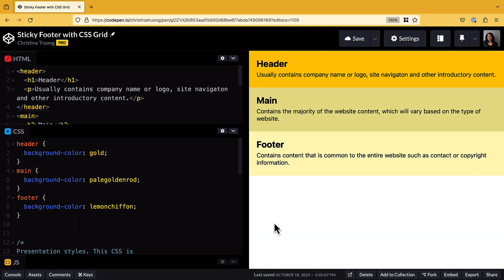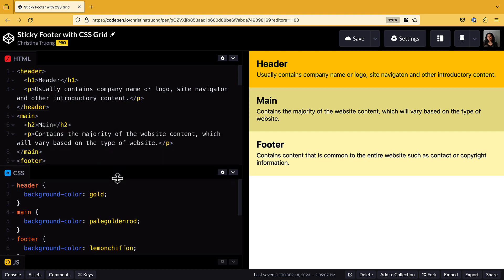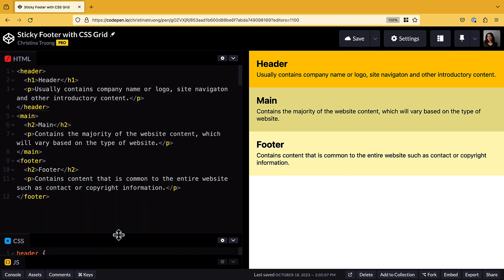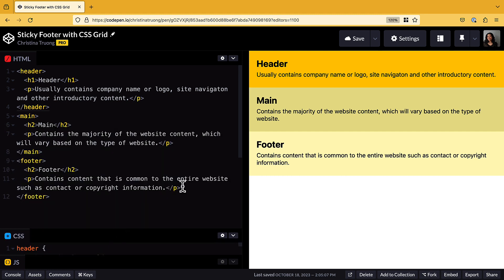Tools like CodePen are designed for testing smaller code snippets, so the HTML and body tags that are required when creating HTML pages don't need to be added to the CodePen HTML panel. They're already included in the back end of the tool.